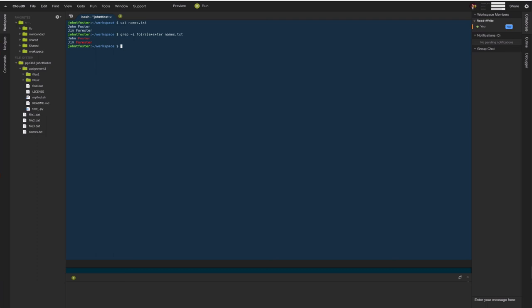So again, there are many many more. We had a separate lesson on regular expressions which you can refer to, or Google, or the man pages of grep to learn how to use these tools in more depth.